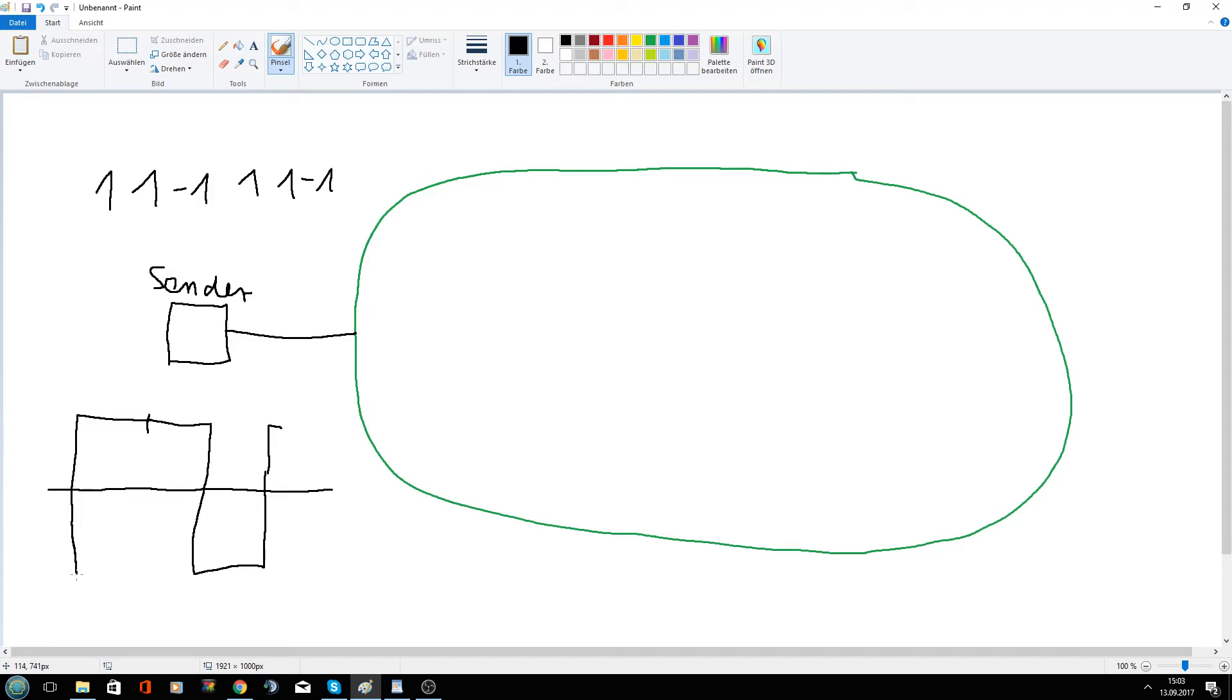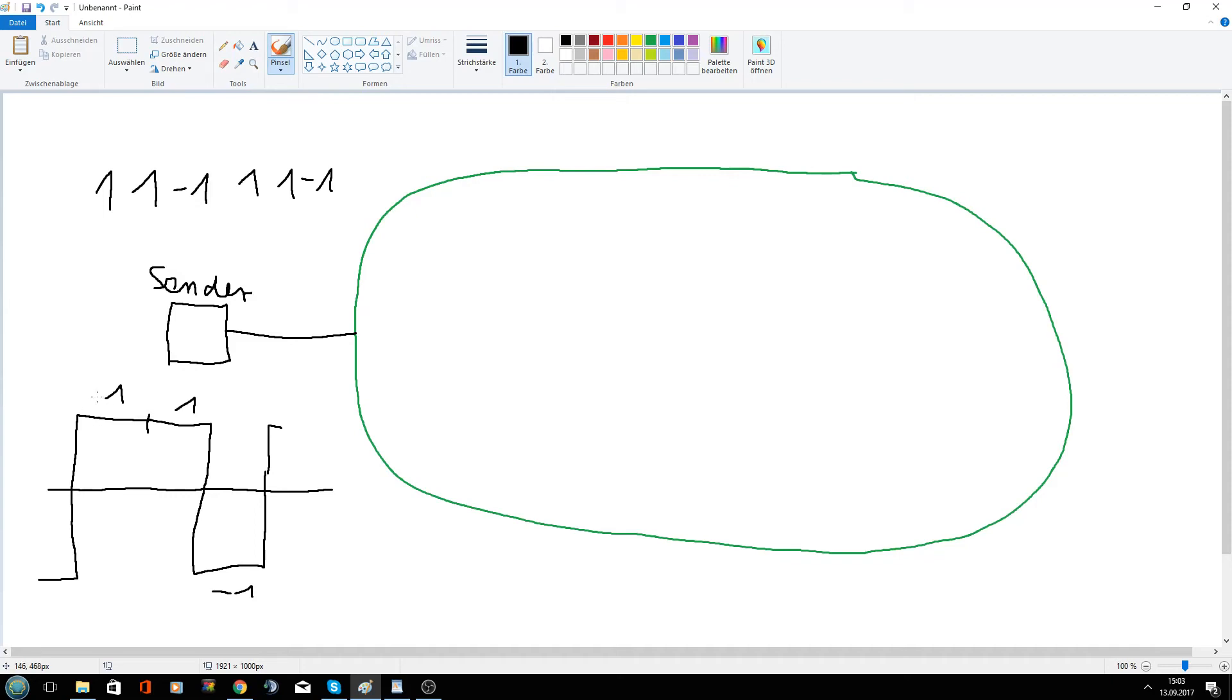And from here, it comes from minus 1. So 1, 1, 1, minus 1. The duration from here, the duration of 1 bit, is 104 microseconds.